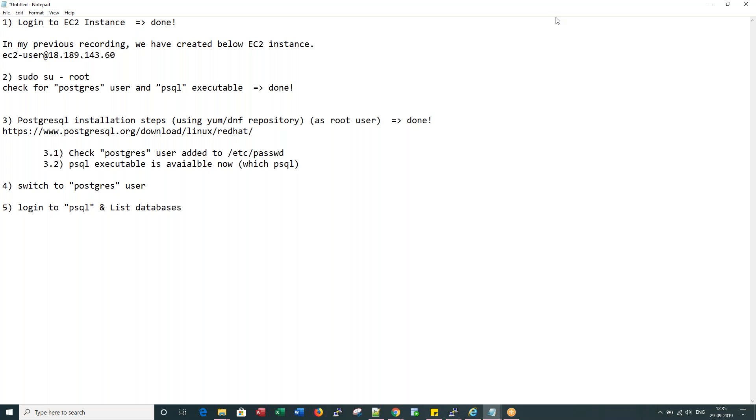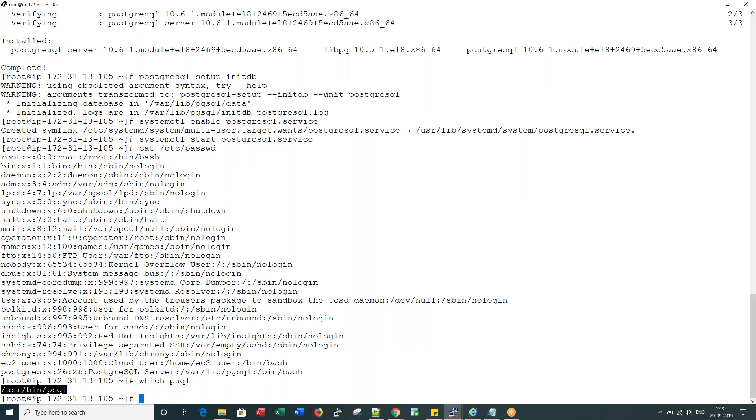That actually concludes step number three as well. Very easy setup for Postgres.